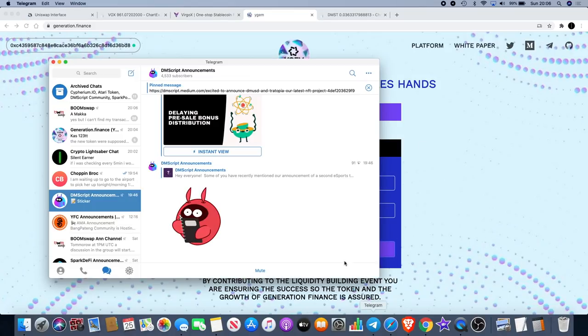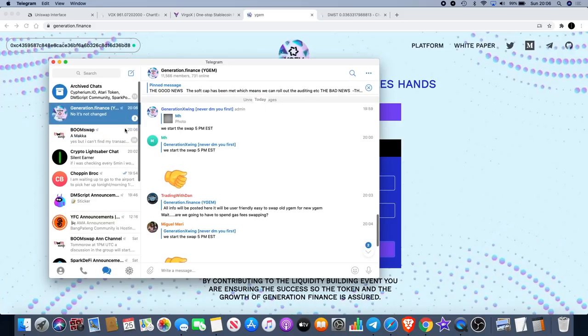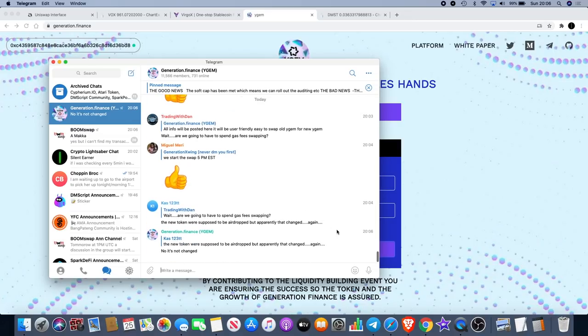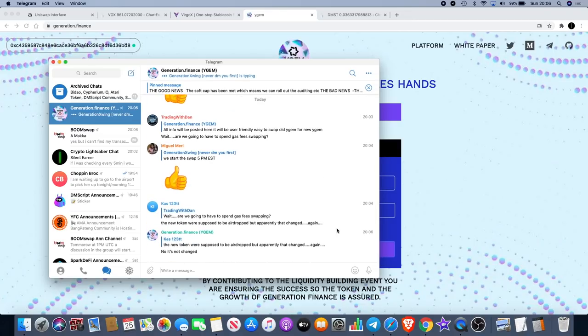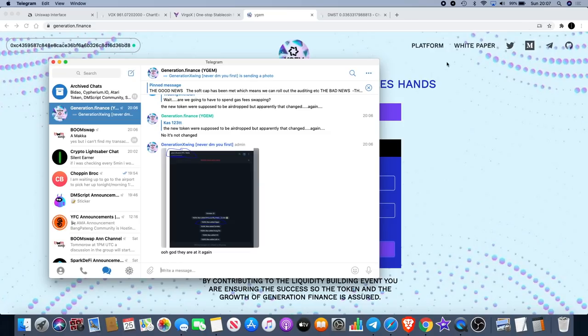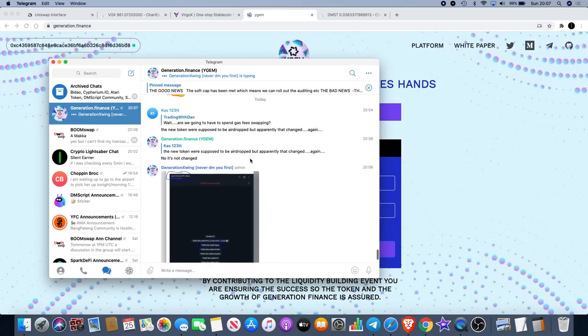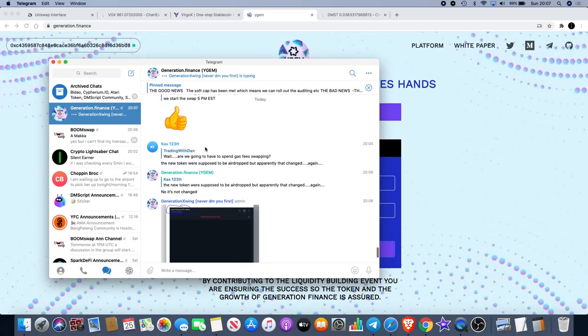I believe there's going to be a new Y Gem token and they are going to airdrop everyone that bought a Y Gem token. They're going to airdrop them the new Y Gem token at 5pm EST, which is about 9pm in about an hour, actually 50 minutes tonight UK time.